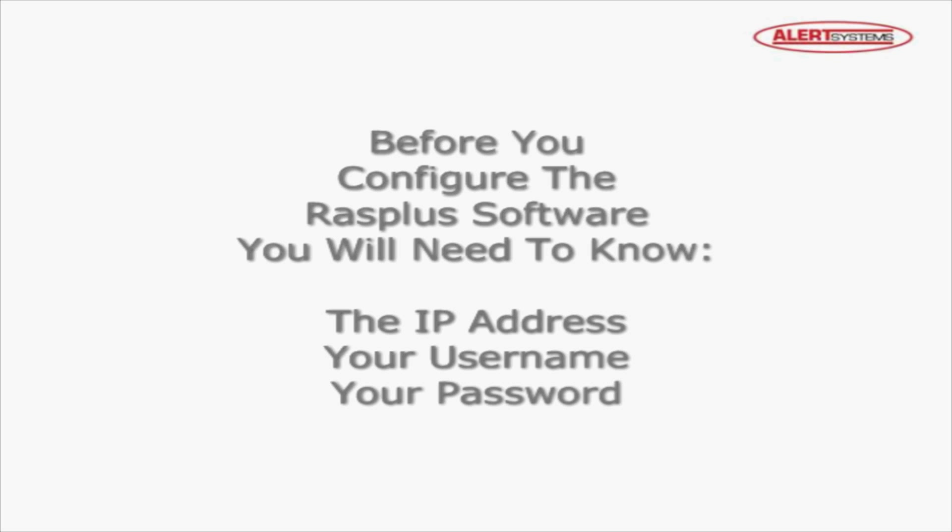Before you can configure the RASplus software, you'll need to know the following information: the IP address, the username, and the password.